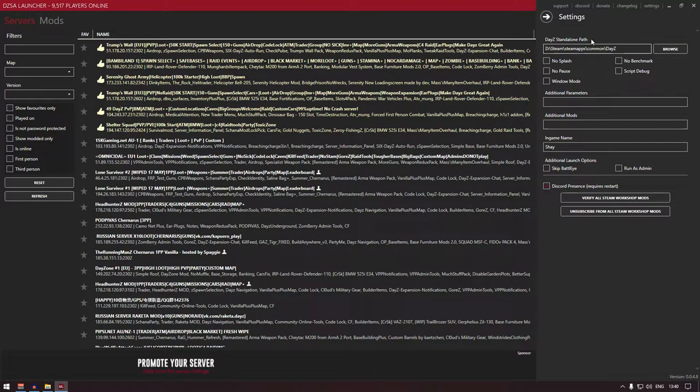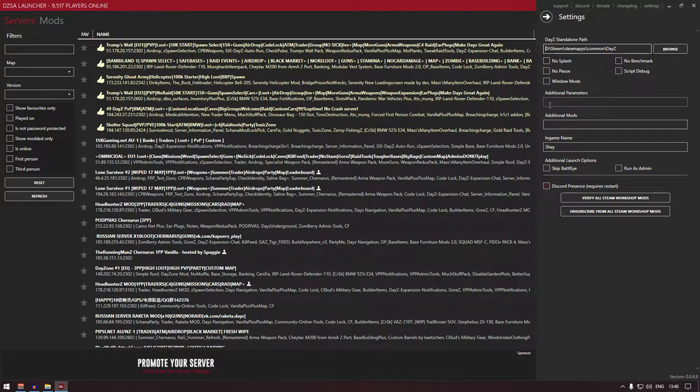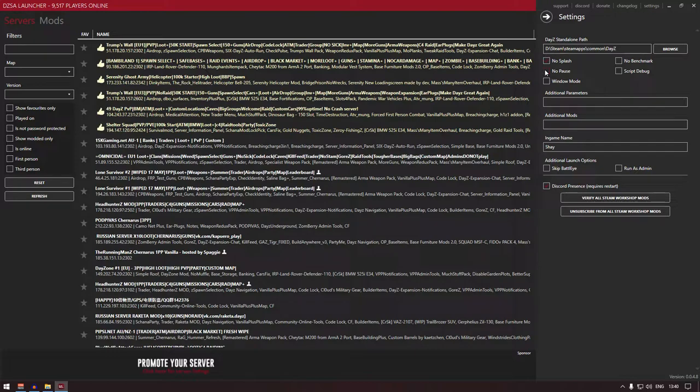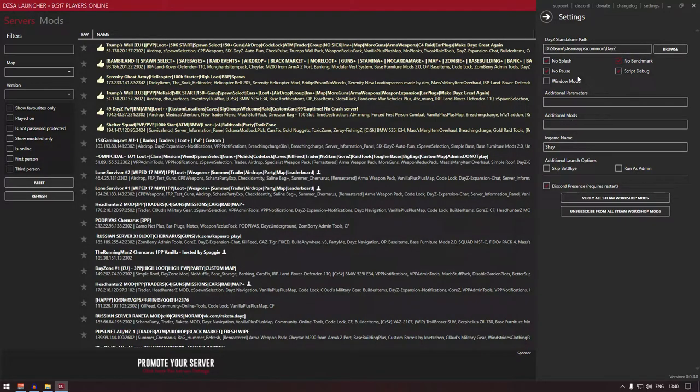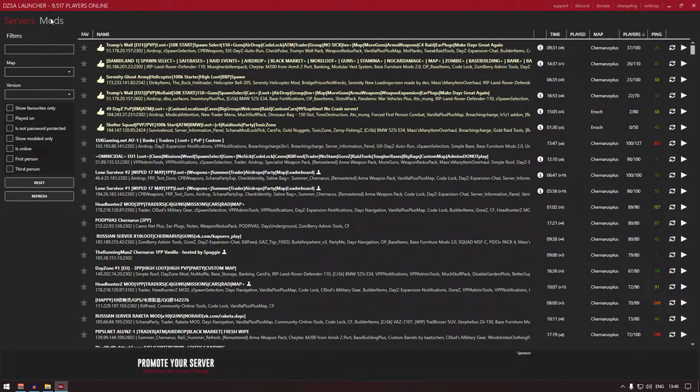If you bought the game from Steam, it's gonna be Steam, SteamApps, Common, DayZ. You can add additional parameters, but it's all up to you. I don't really bother about any of these. Normally what I do, I just press no splash, no pause, script debug, no benchmark. I keep all these four on. Now next thing, if you've got mods.